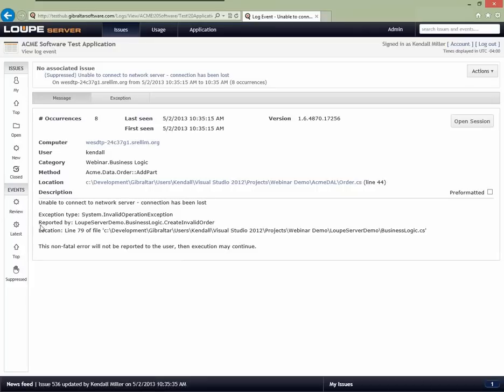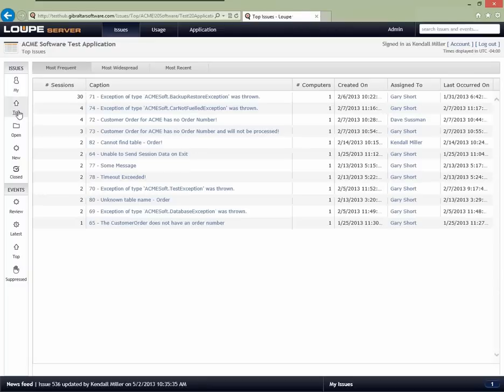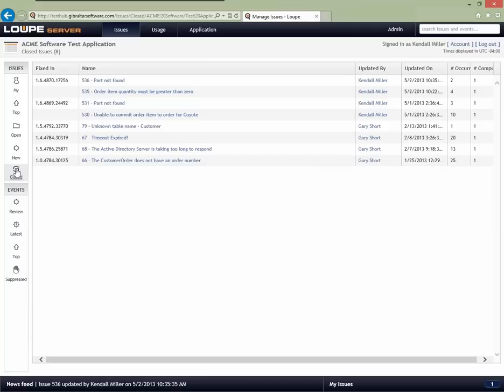As a product manager, I can look at my top issues, understand which ones to work on, look at closed issues to see what versions things were fixed in, and determine when to ship a new version to the field. But there's another whole category of things a product manager often wants to know: who's using my application and how much?